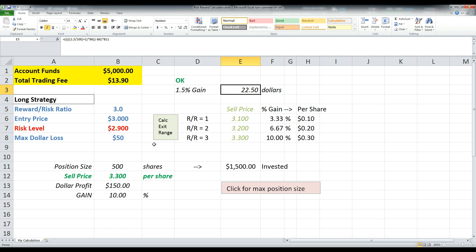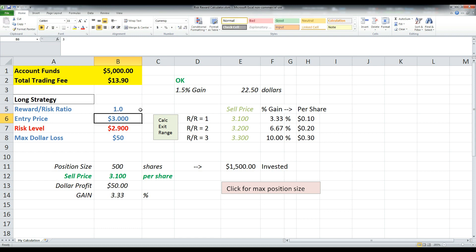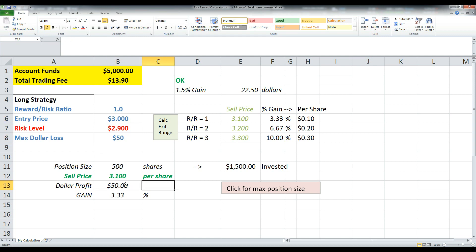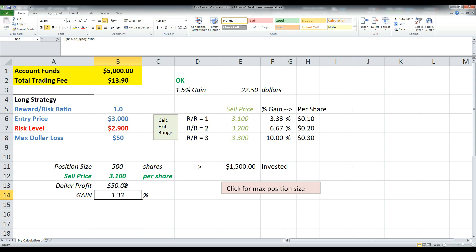Now the last thing I'll show you is this calculate exit range. So this is just, so let's say you were looking at different reward risk ratios. You could say okay, 1.0, that means you're going to try to earn whatever you're risking. So you'll see the max dollar loss $50, your dollar profit is also $50 because it's a 1.0 reward to risk ratio. So your gain here would be 3.3%.